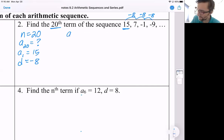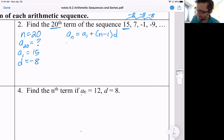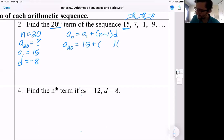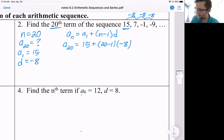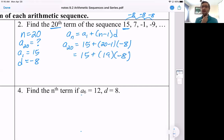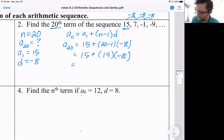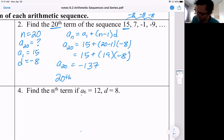Here's the very general formula. A sub 20 is what we're looking for. The first term is 15. How many common differences d of negative eight do we have to add to get there? We would be adding 20 minus one, which is 19 of them. So we have 15 plus 19 times negative eight. Using my calculator, 15 plus 19 times negative eight is negative 137. So the 20th term is negative 137.